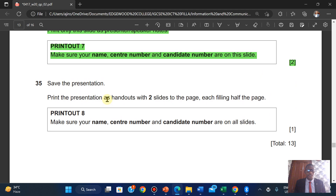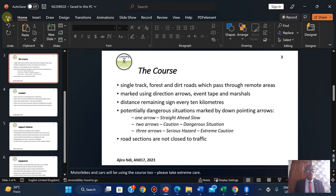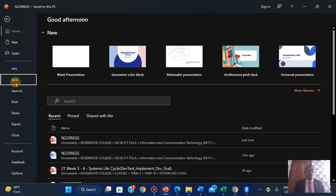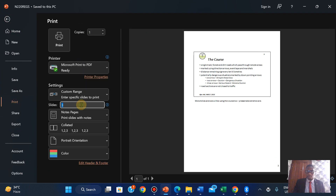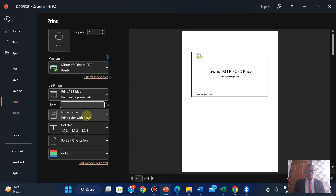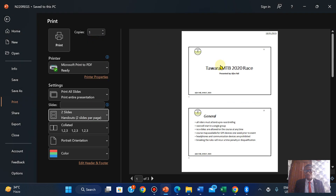Save the presentation. Print the presentation as a handout with two slides to the page, each filling half the page. This will be Printout 8. Click on File, Save. Click on File, Print.